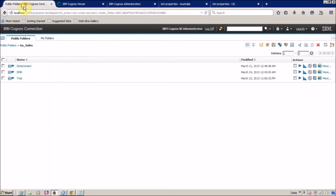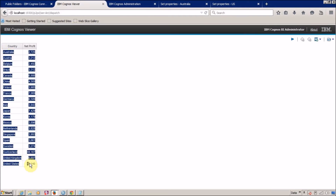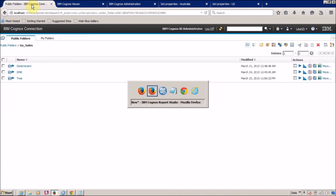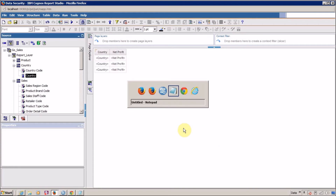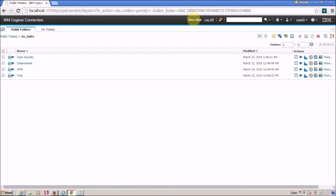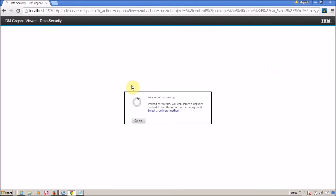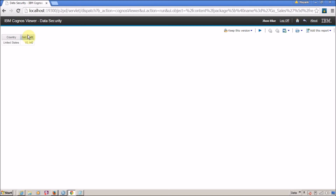For IBM Cognos BI administrator, the report shows all countries' data. Let's save this report — I'll name it 'Data Security'. Now we are going to execute the same report with John Blue, who is a member of the United States group. And for John Blue, we are getting only data for United States.